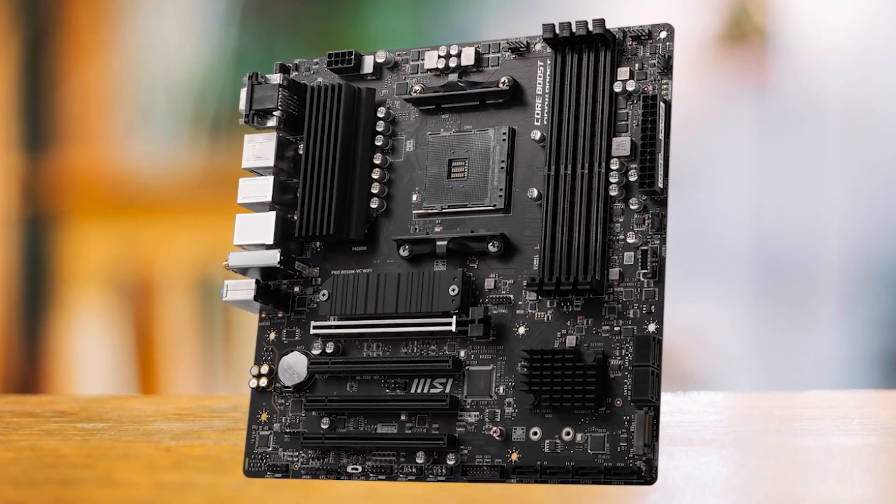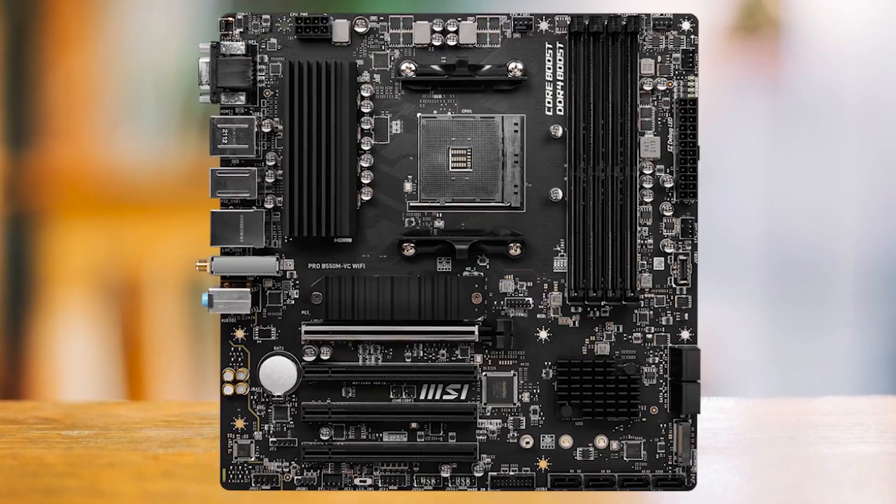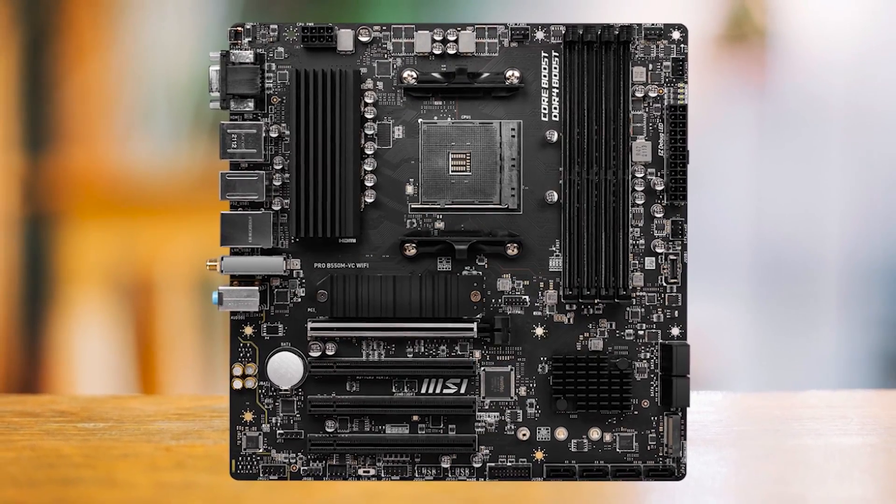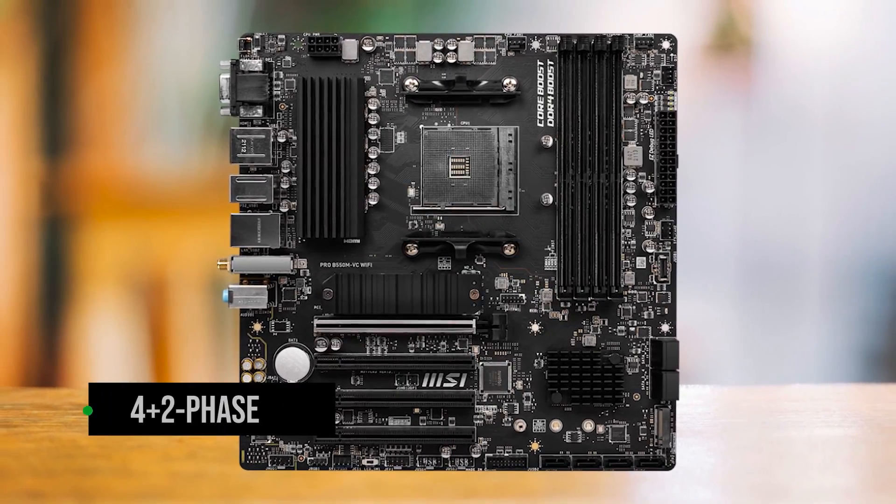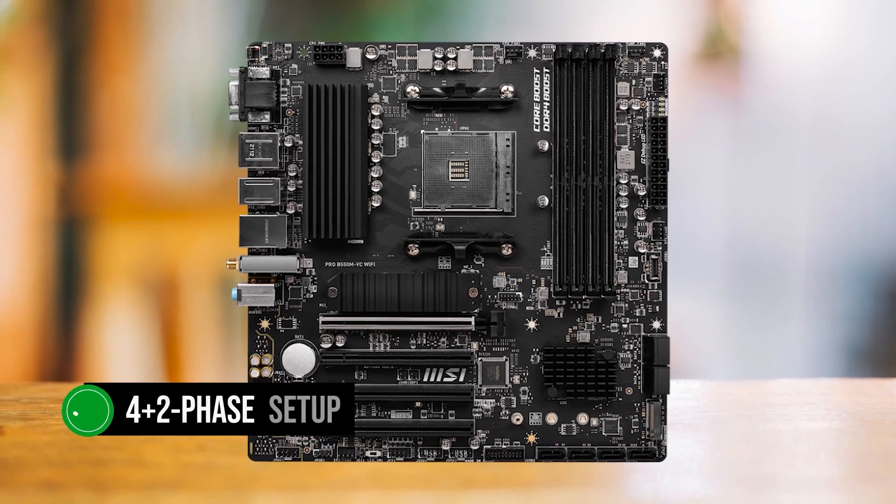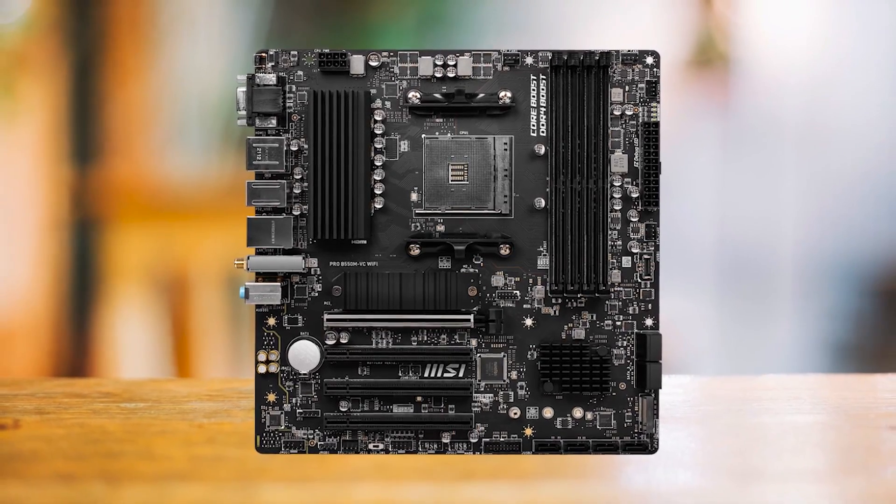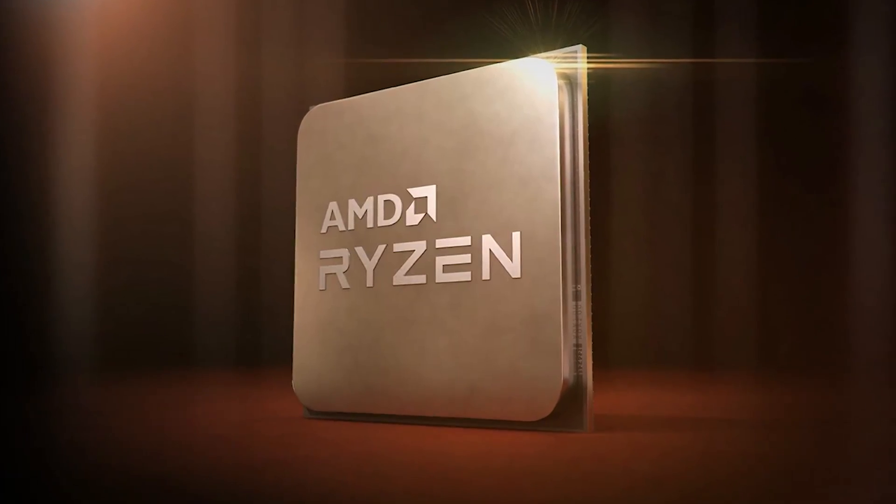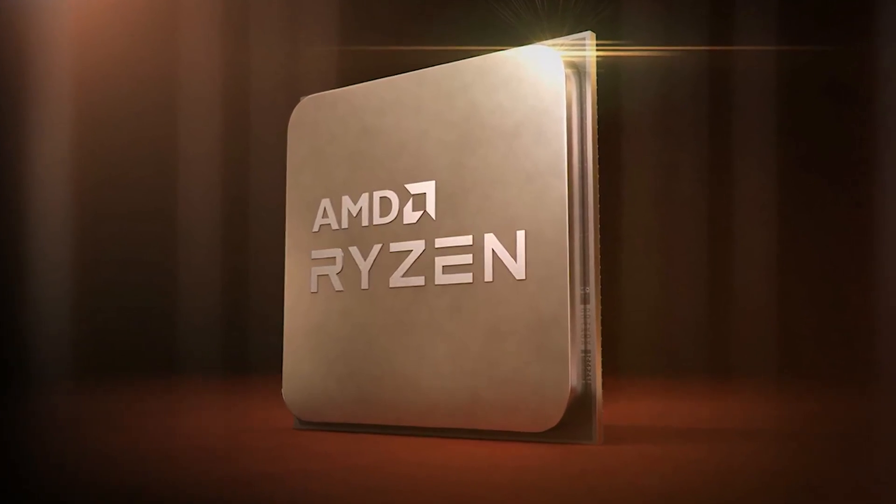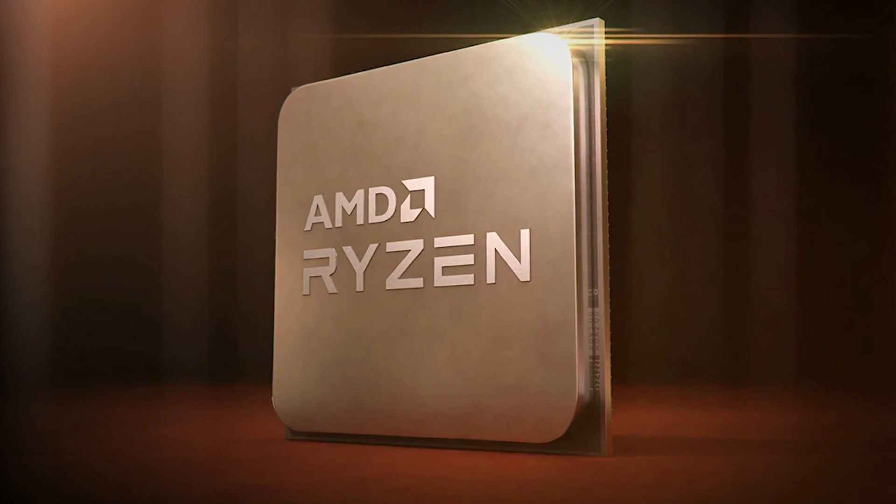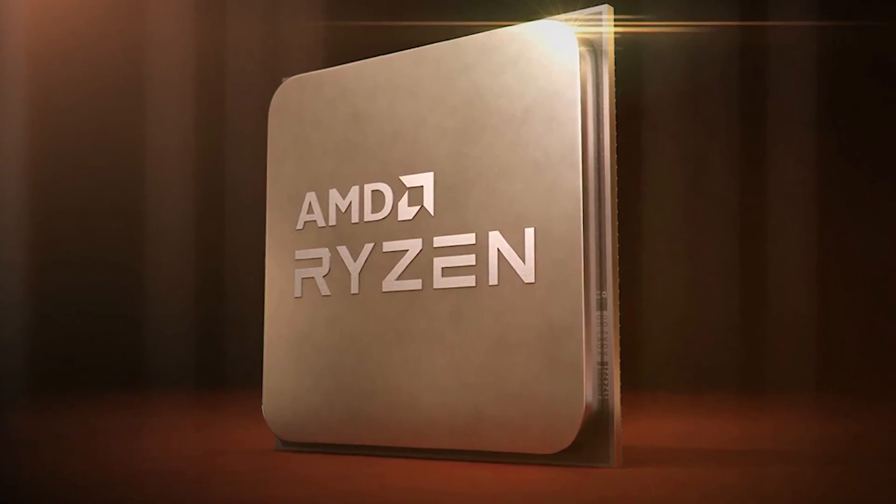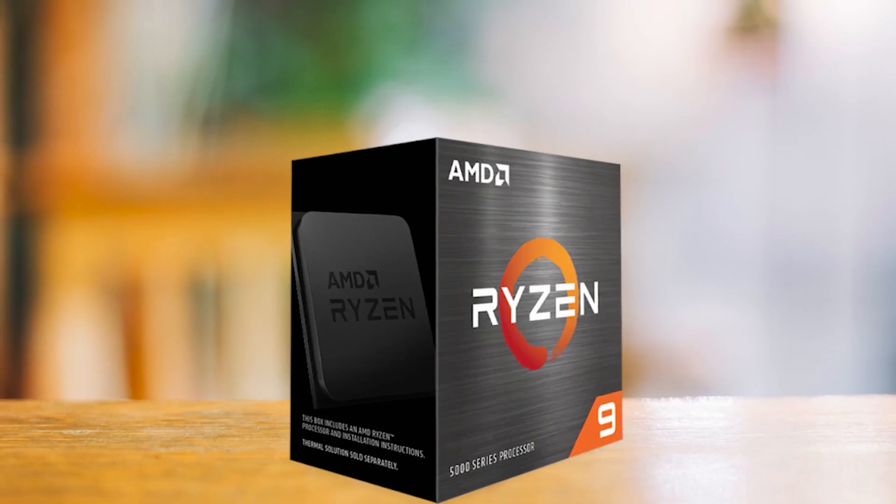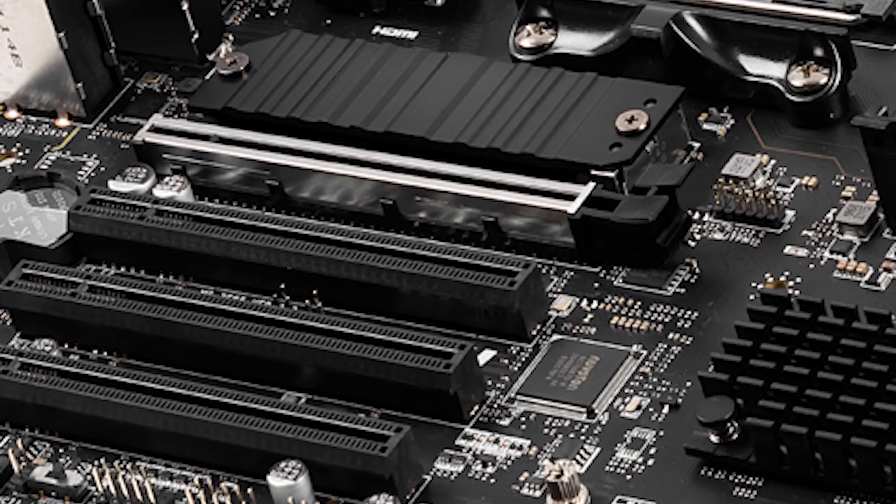The only thing that could potentially hold this motherboard back is its extremely modest VRM configuration, which is just a 4-plus-2-phase setup. Even then, I wouldn't worry about it since it can handle even the Ryzen 5 5800X 3D, which is the best gaming CPU on the AM4 socket. I just wouldn't put anything more demanding, like the 12-core Ryzen 9 5900X.